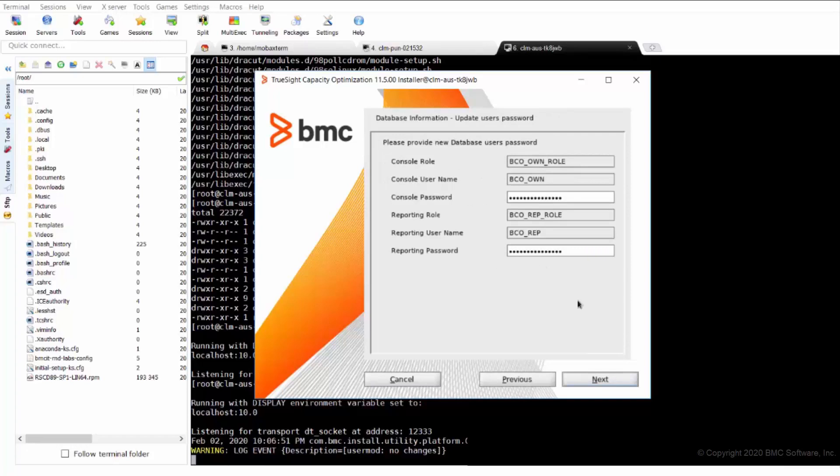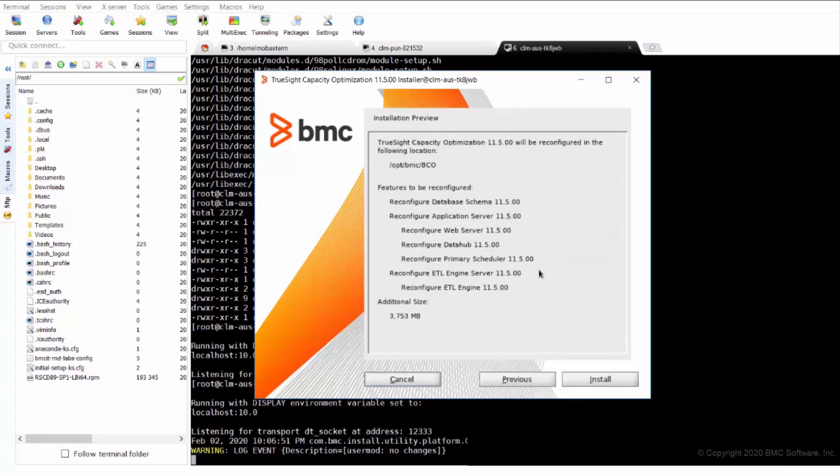Here we can give the user password which is changed and then we click next. Here it will show that it will be ready to reconfigure in the following locations and the features to be released. We'll go with installation options and it will do the modification.